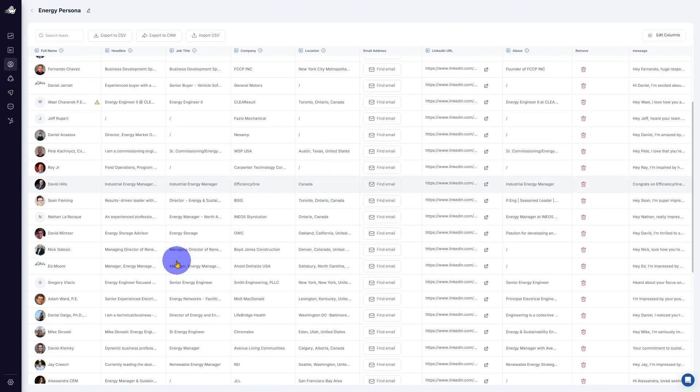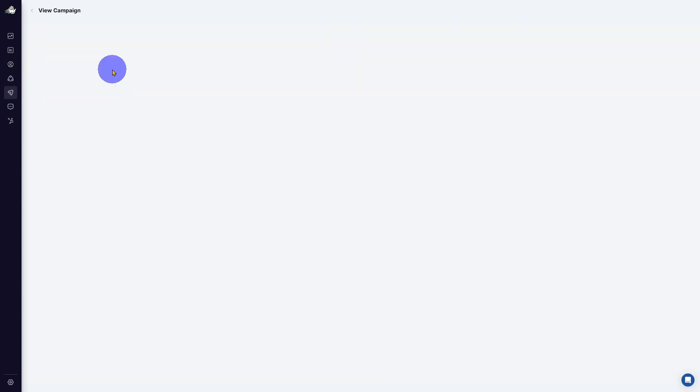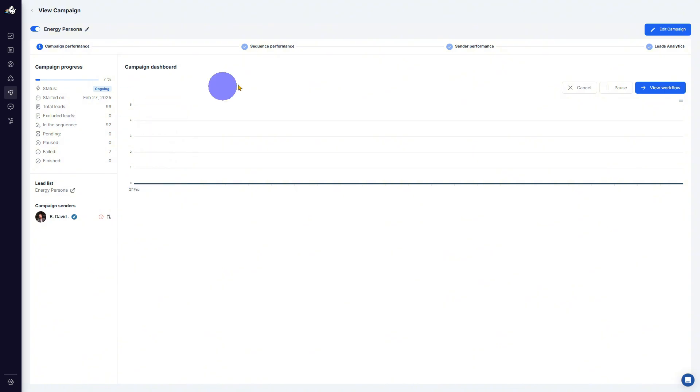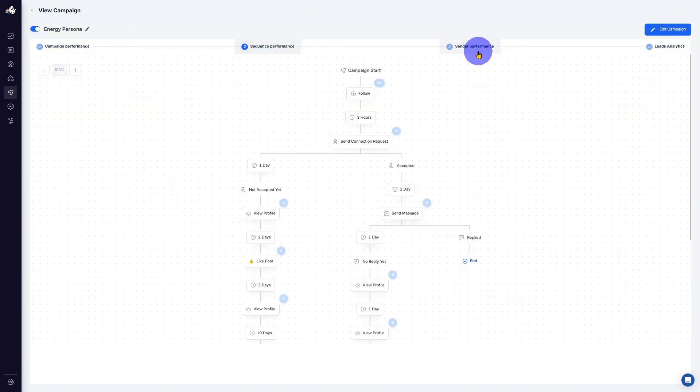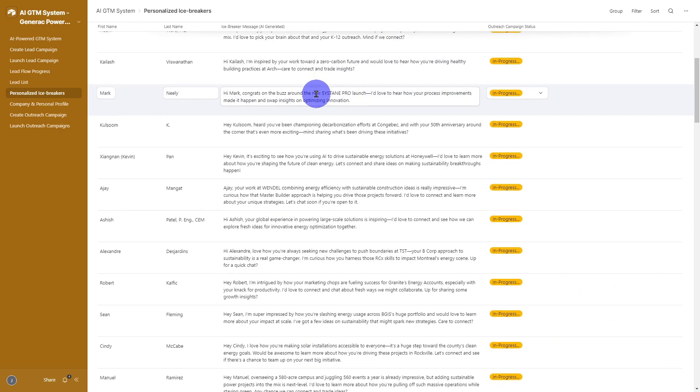Your LinkedIn outreach engine is fired up and running. Your LinkedIn outreach runs on autopilot, but with messaging that feels as personal as a handwritten note.